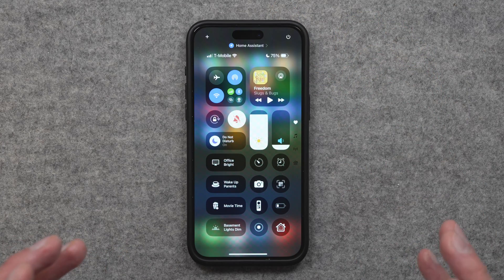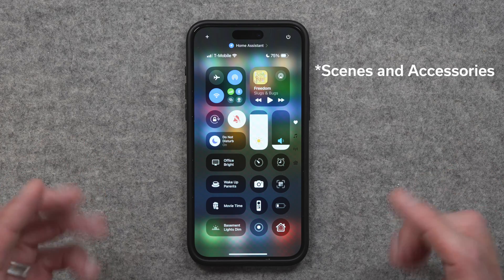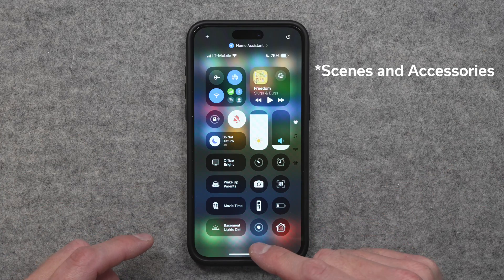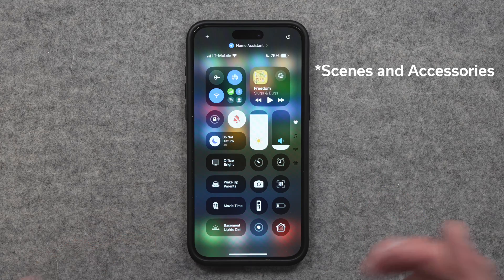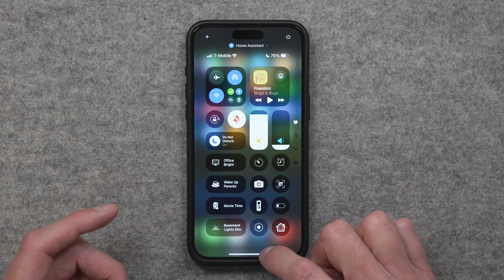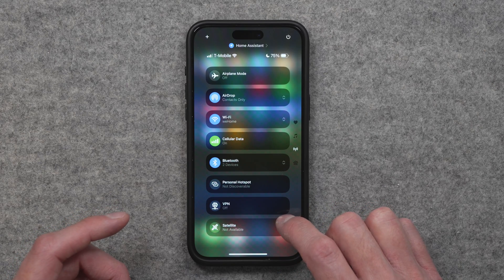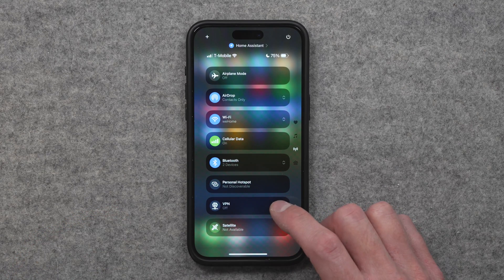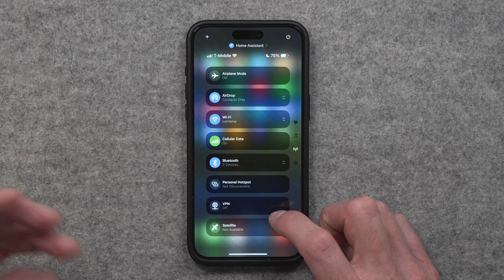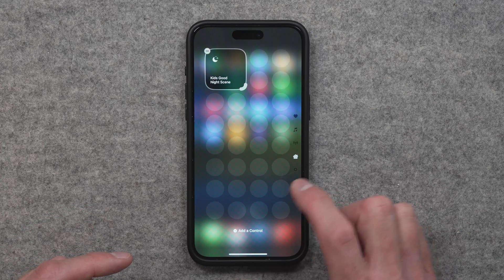The first one is right there in Control Center, where you can now customize the layout to have whatever you want, including Apple Home scenes. I've added a list of four commonly used scenes — they're nice big buttons, easy to get to. You also have multiple pages of controls in Control Center now, so swiping down shows a media page and then a page with all kinds of traditional Wi-Fi and other settings.